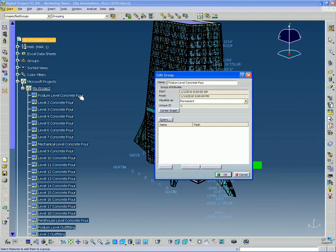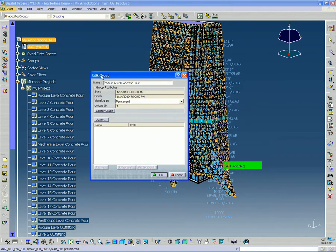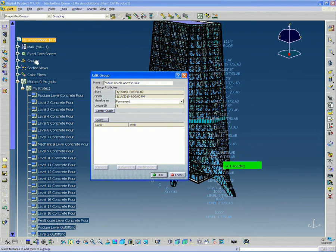The first thing we notice is that it says edit group. So we recognize this probably from last week when we were creating groups.